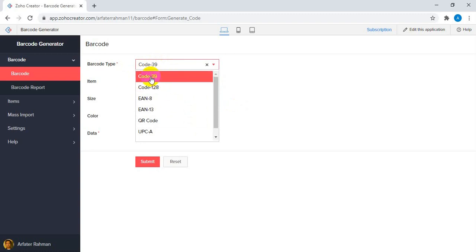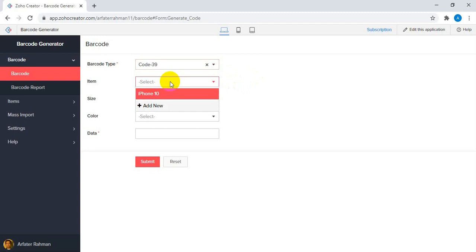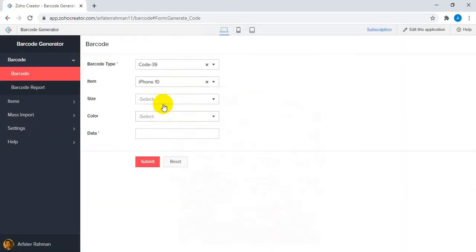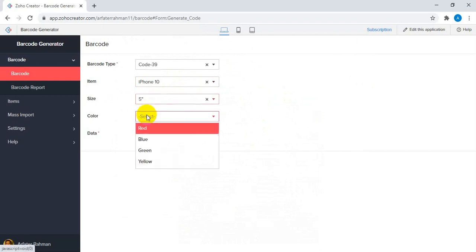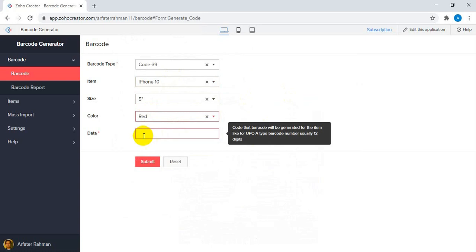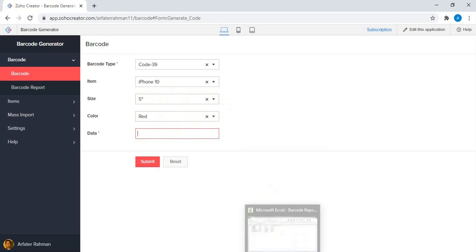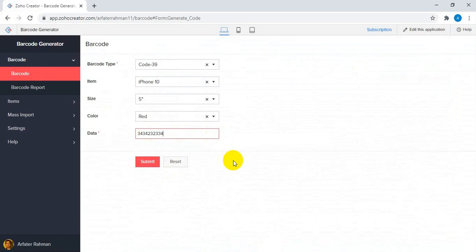First of all, here is the barcode type that you want to select. Right now I'm going to select Code 39. Here is the item field — this is a drop-down filter. I've also added a size field and a color field. Here is the data field — that's the data you want to encode as the barcode. This data can be entered manually or automatically generated based on your business flow logic.